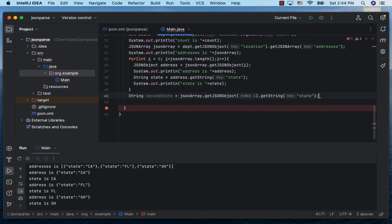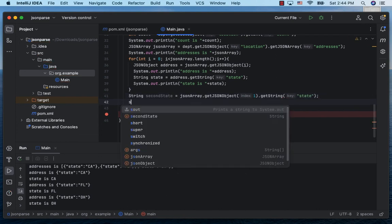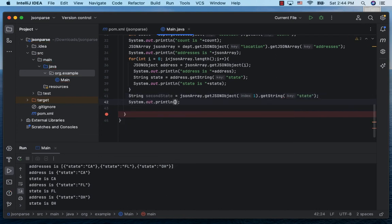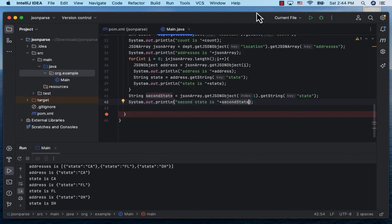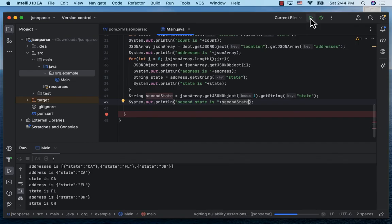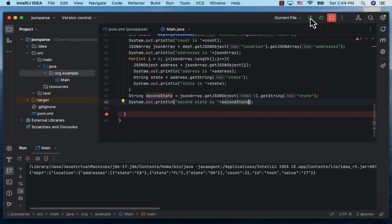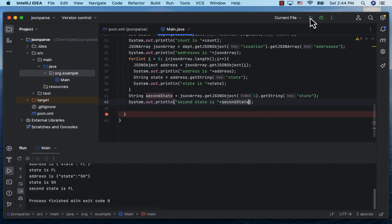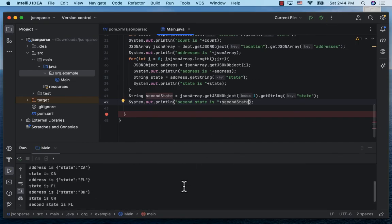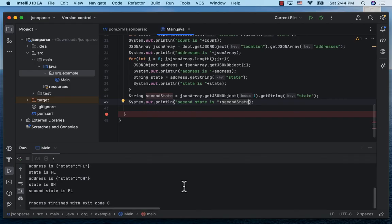And then on it call getString and pass in the key state. Let's print the second state, run the project, and here we can see our second state being printed. So this is how we can get to the individual elements inside our JSON structure. Thanks for watching.